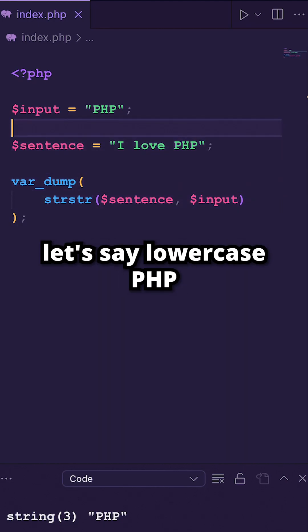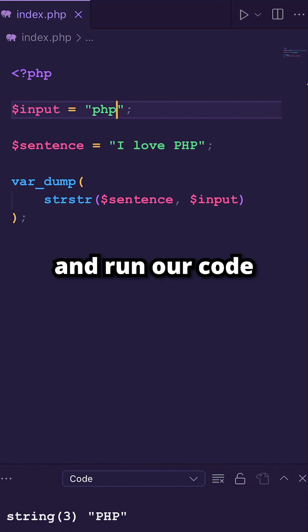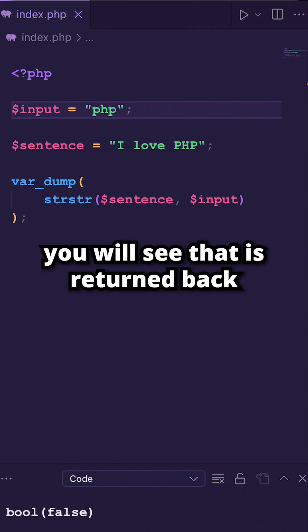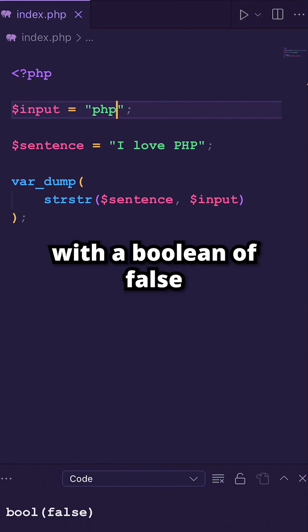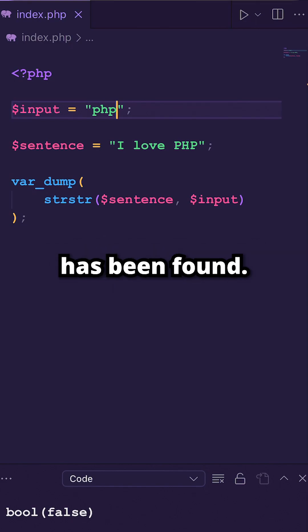If we change our input to lowercase php and run our code, you will see that it returned back with a boolean of false, meaning that no match has been found.